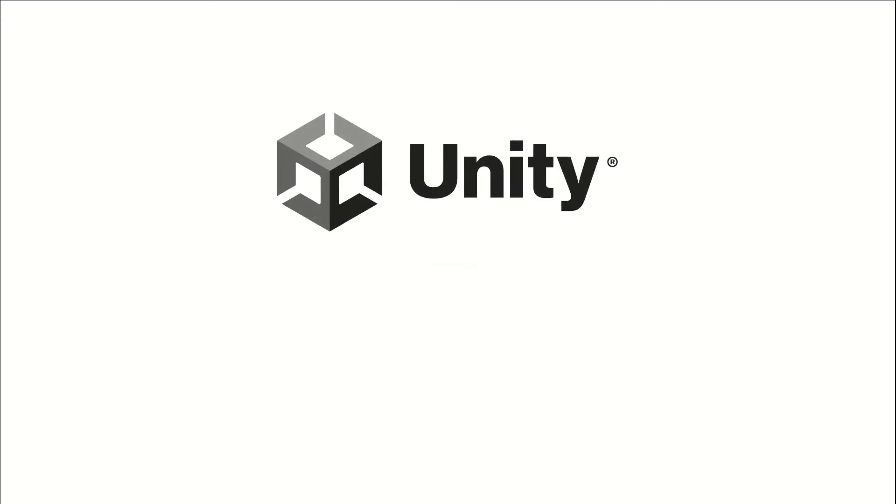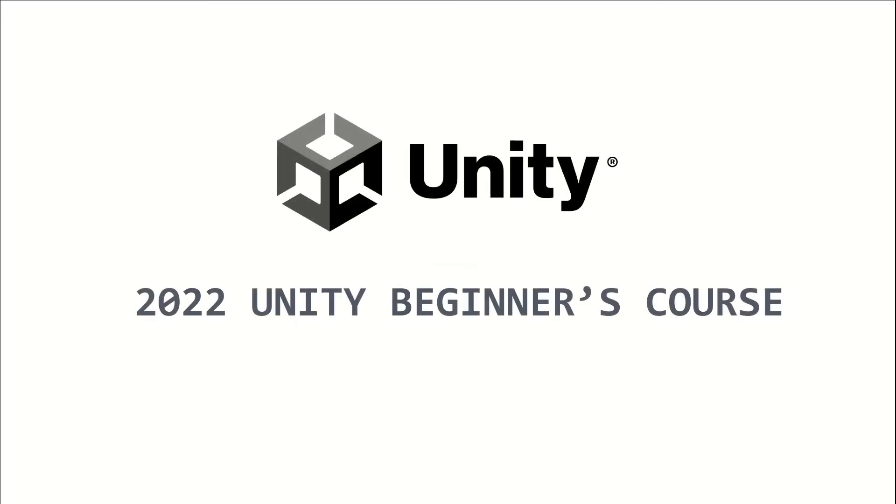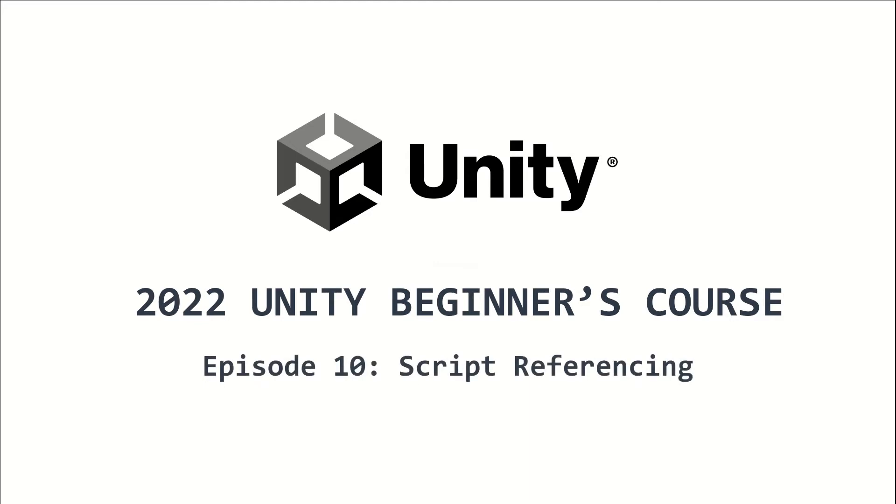Welcome to the 2022 Unity Beginners course. This is episode 10 and I will show you some script referencing methods.